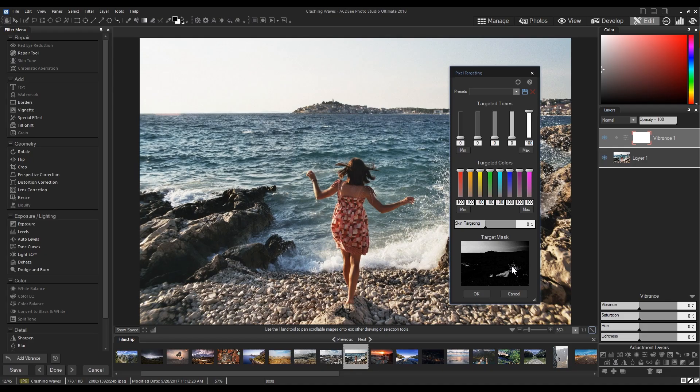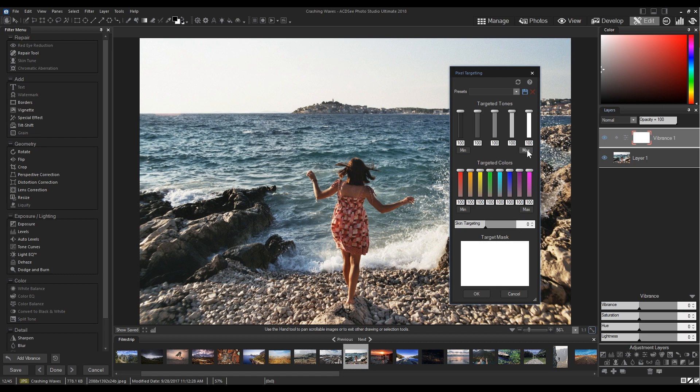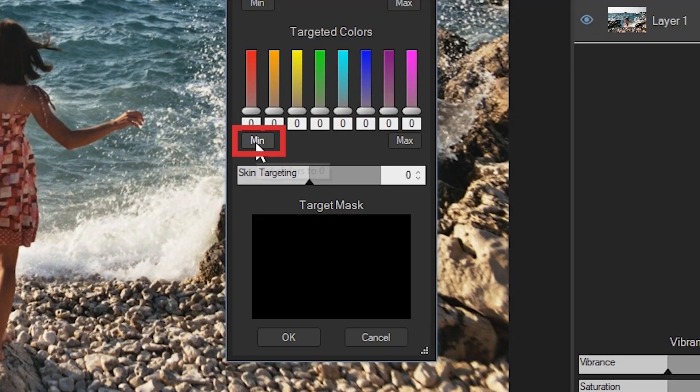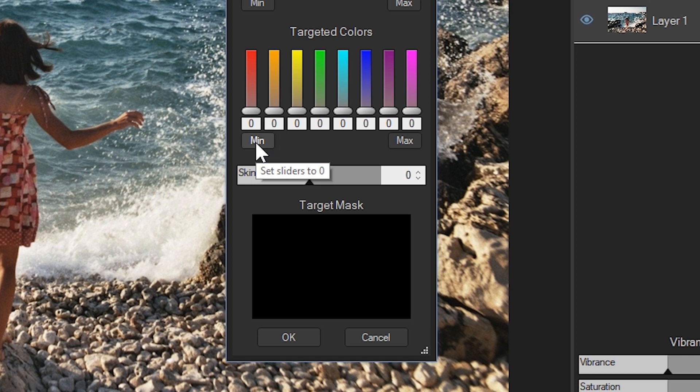But to get a cooler, deeper blue out of the ocean, we need to adjust the color sliders. I'm going to reduce all the sliders to zero by clicking the Min button on the left. I'm then going to raise the cyan and blue sliders.